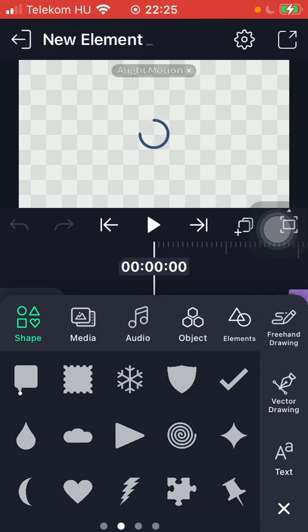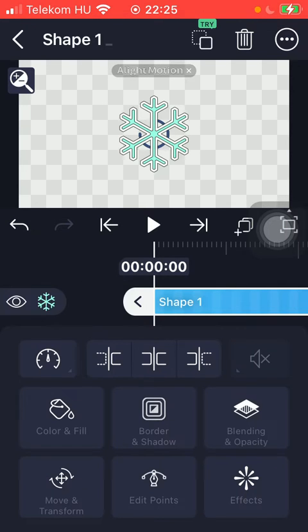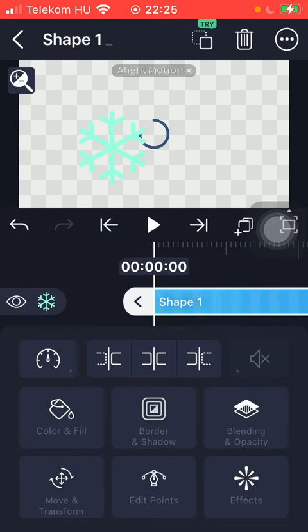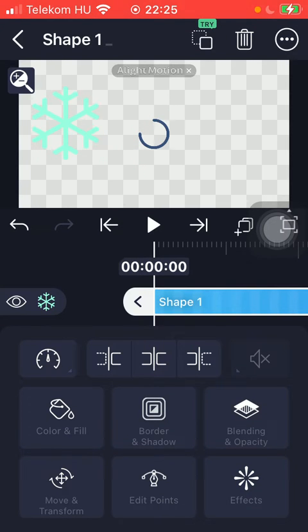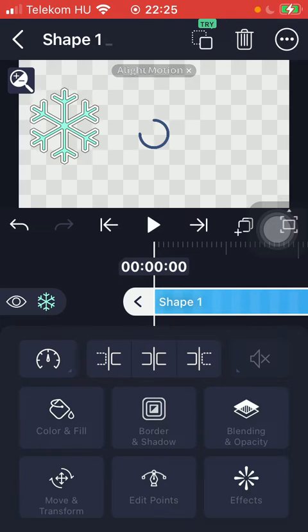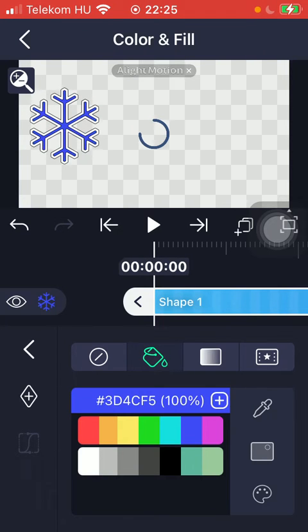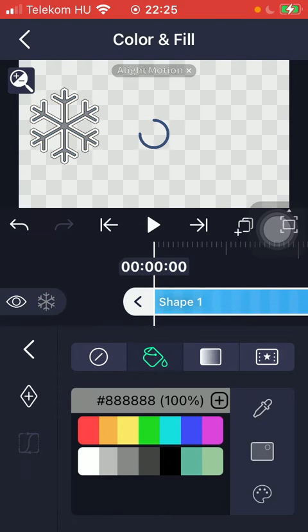If you want to add any of these shapes to your new element, tap on the relevant one. If you click on it, you will be able to position it within the screen and fill it with color. As you can see, there are many colors you can also select, including different shades.